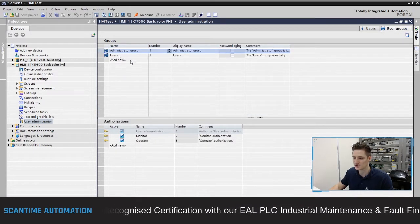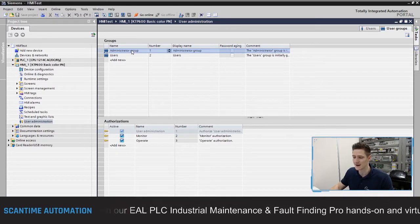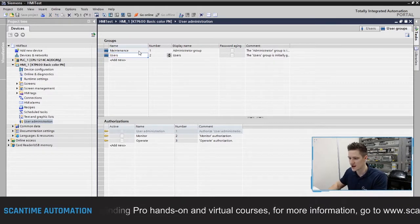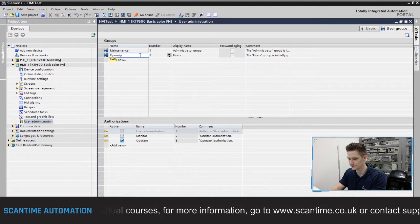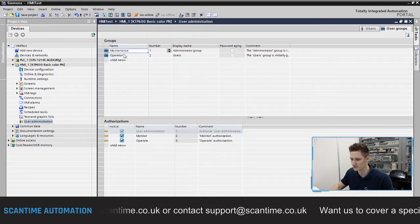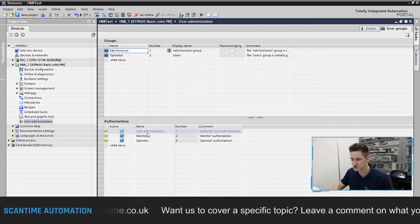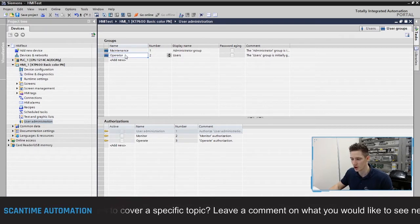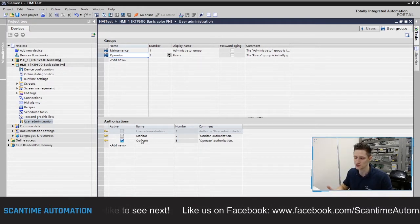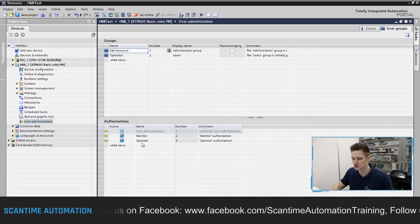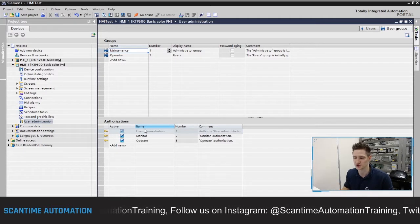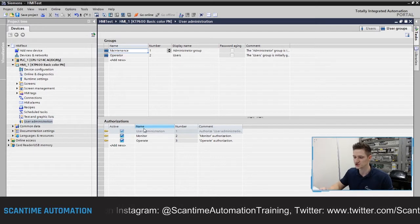I'm going to create two levels of security: Maintenance and Operator. I'll rename 'Administrator Group' to 'Maintenance' and 'Users' to 'Operator'. You'll notice the authorizations at the bottom change when you switch between groups. For Maintenance, they have access to the entire HMI — User Administration, Monitor, and Operate. For Operator, they simply have Operate. These authorizations can be changed to restrict users as needed.